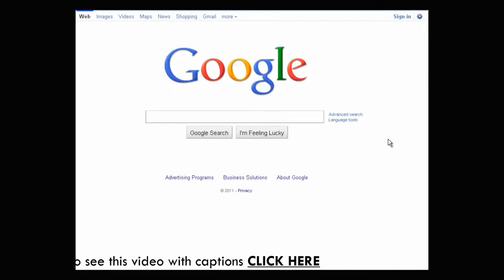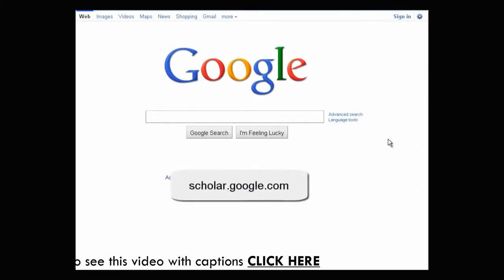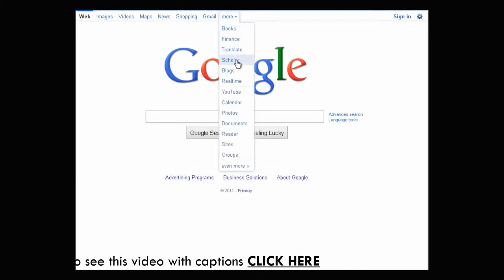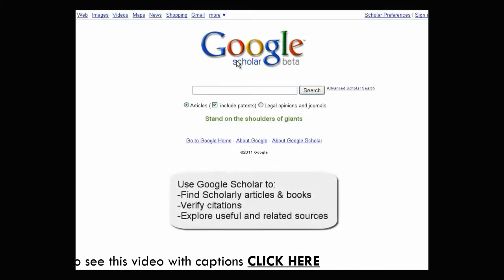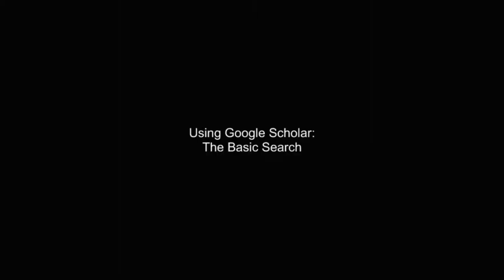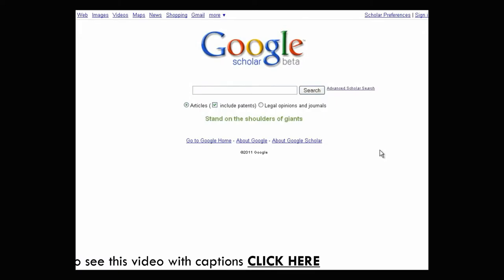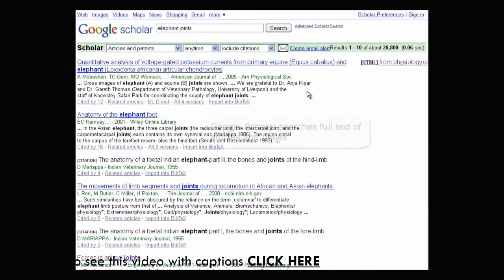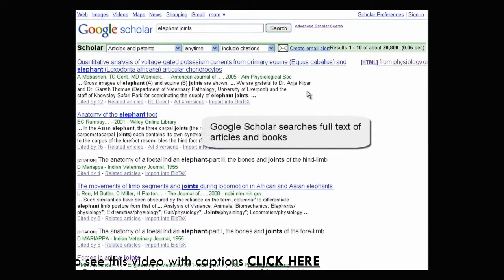In this tutorial, you are going to learn how to use Google Scholar. To access Google Scholar, go to scholar.google.com, or if you are already using a Google product, look for Scholar under the More menu. Use Google Scholar to find scholarly articles and books, verify citations, and explore more useful and related resources. Let's start with a basic search — enter your terms in the search box and click the search button. This will search the full text of articles and books in every field of study.